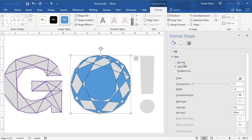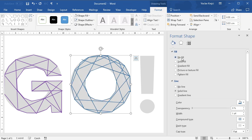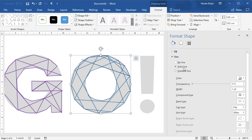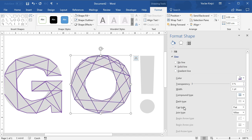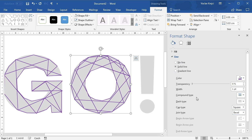I close the shape. I will change the fill again to be no fill, line to be solid line, but change the color and change the cap type and join type to square and bevel.